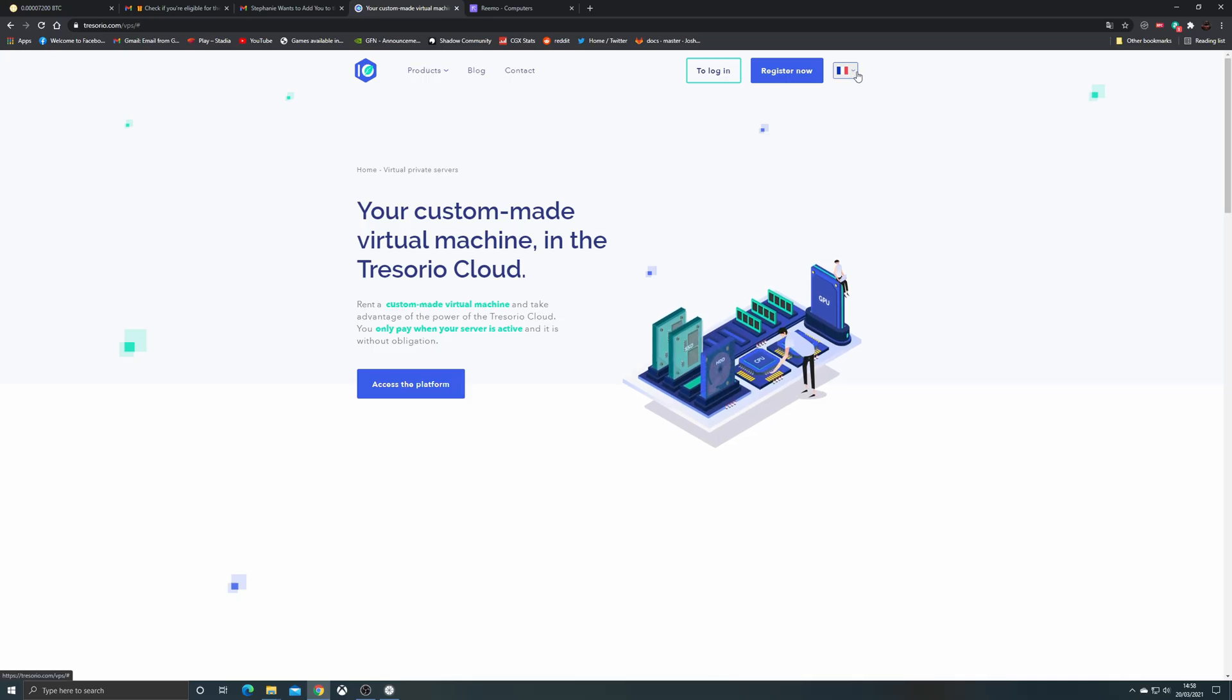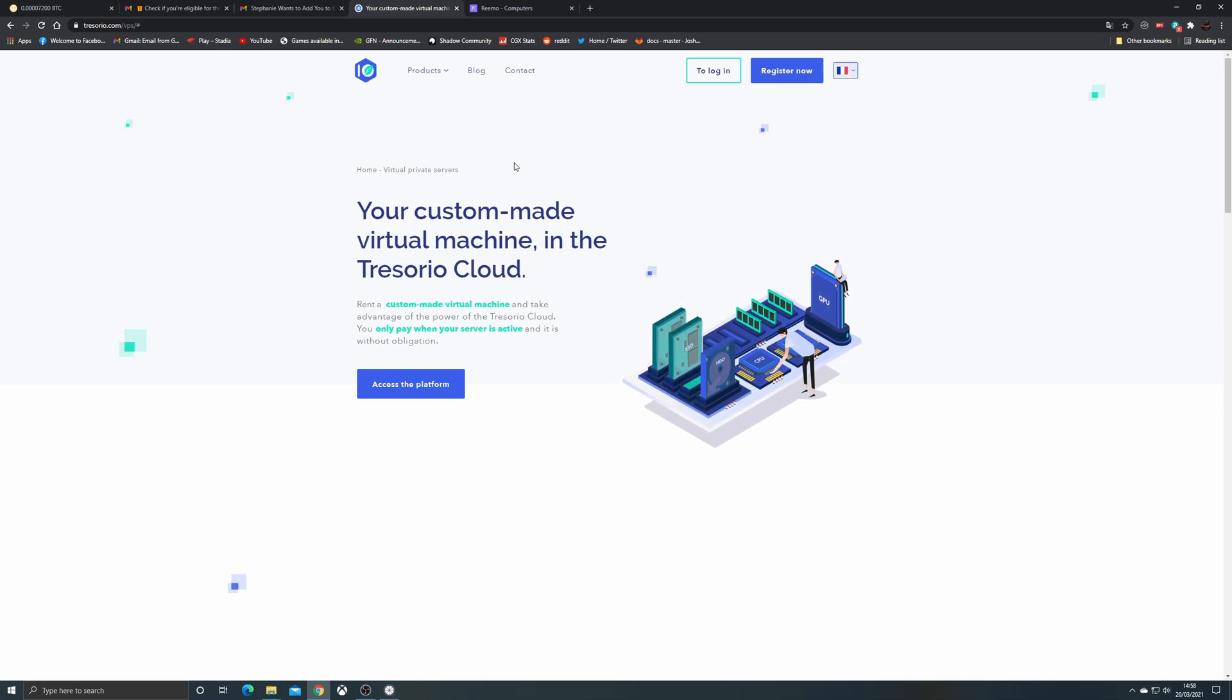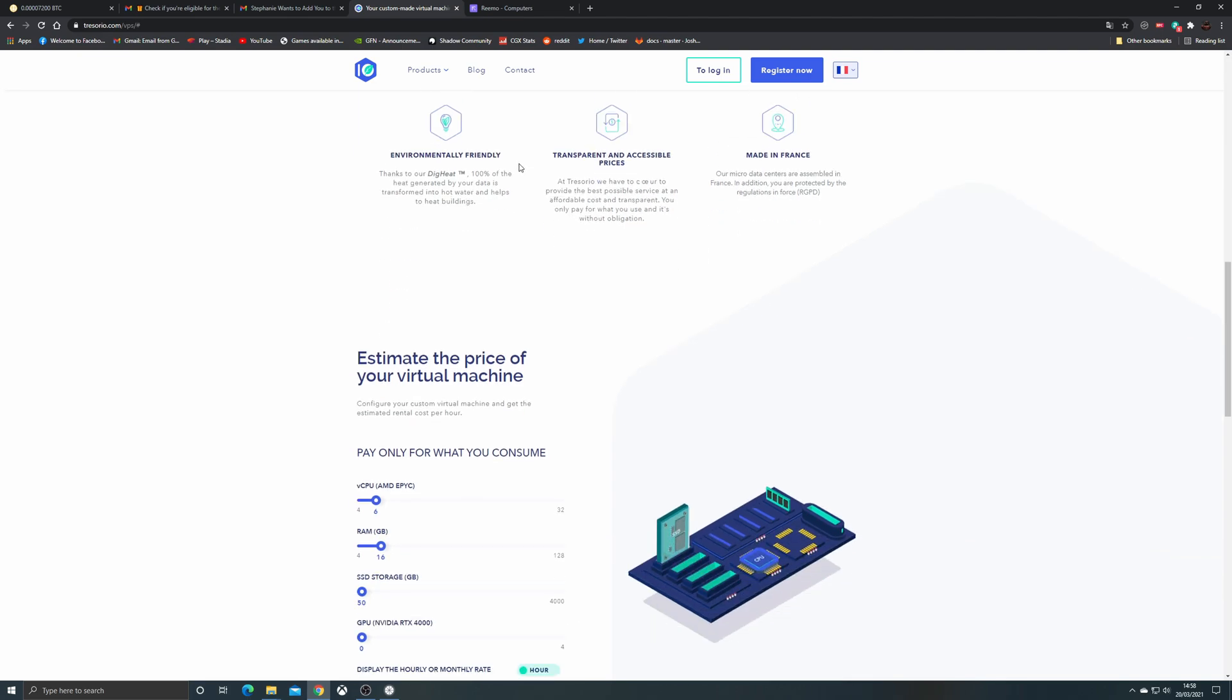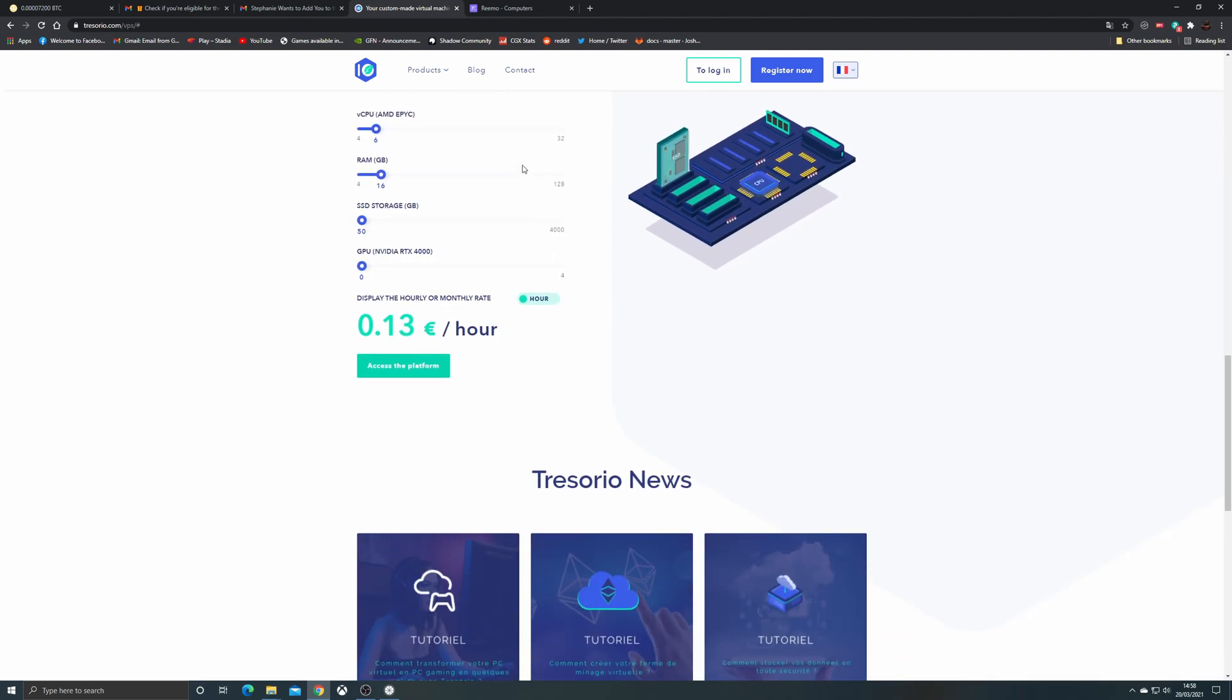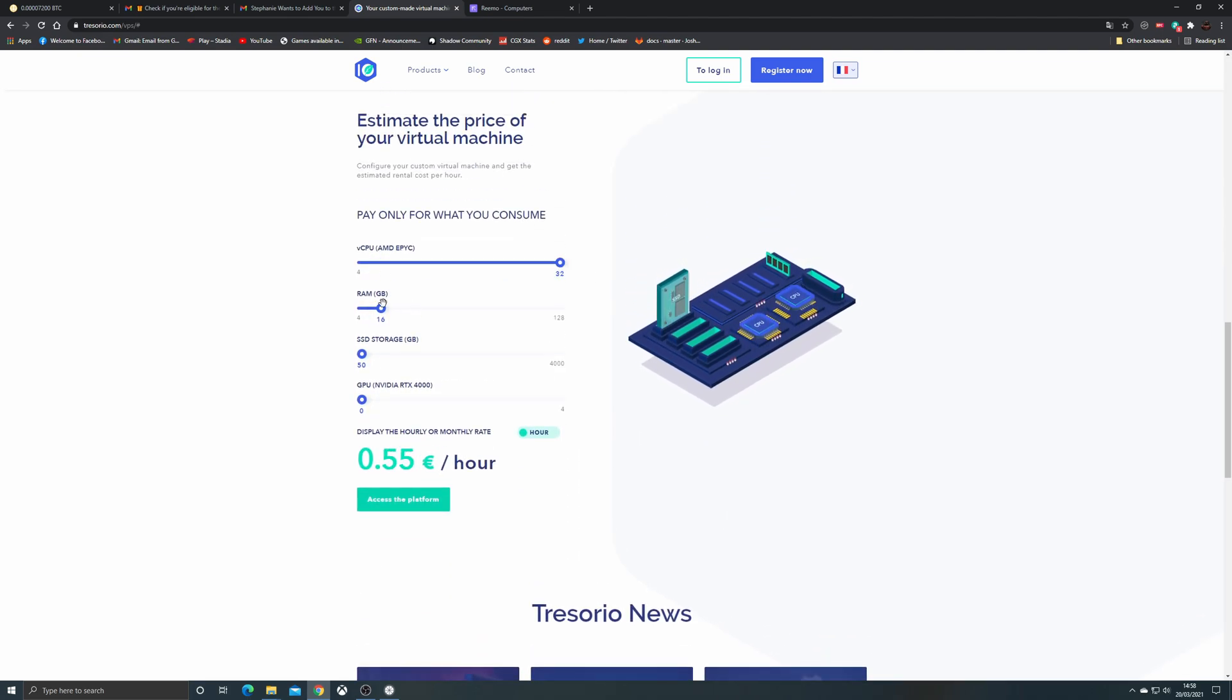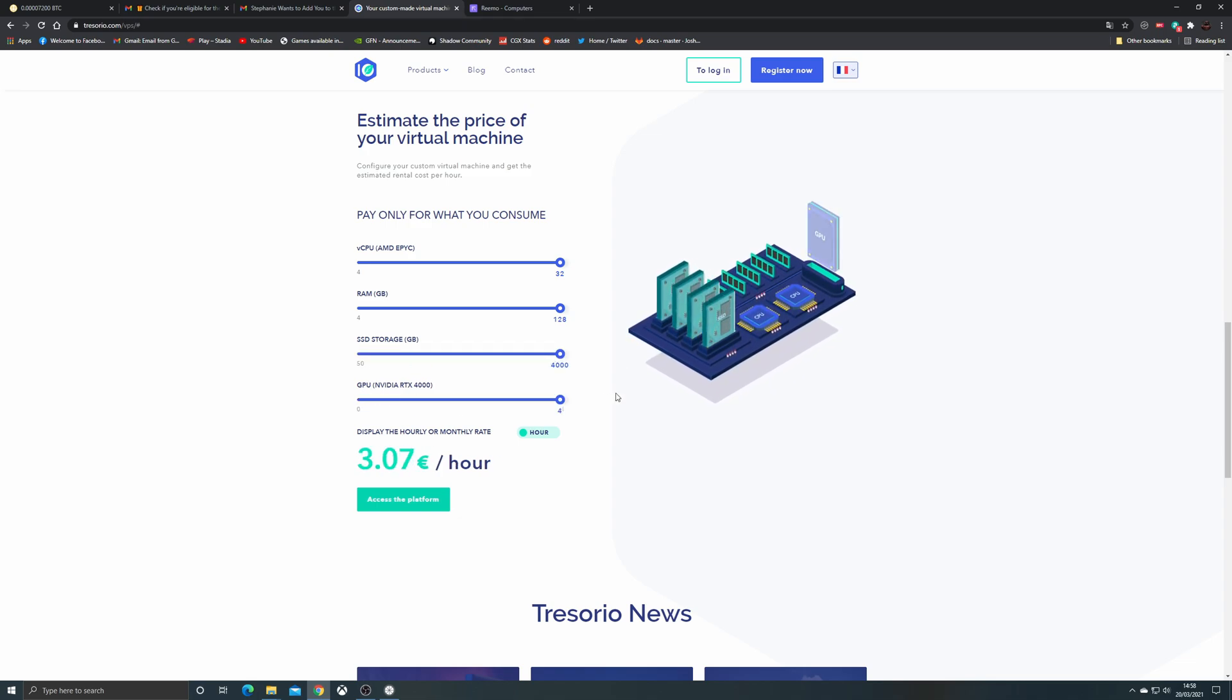Hey cloud gamers and welcome to Cloud Gaming Stream channel. We've got some exciting news for those in Europe. We're going to be reviewing a service called Trezorio today. This is a pay-per-hour service based in France.